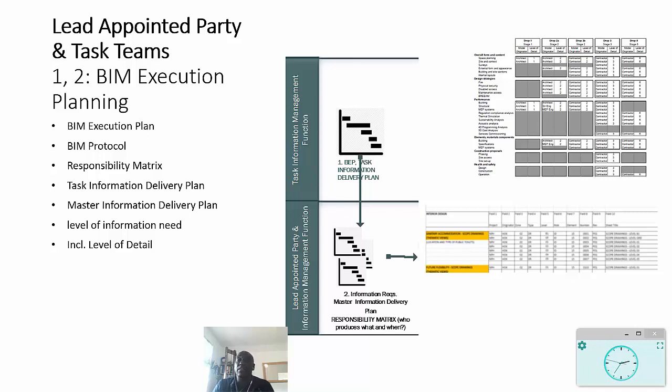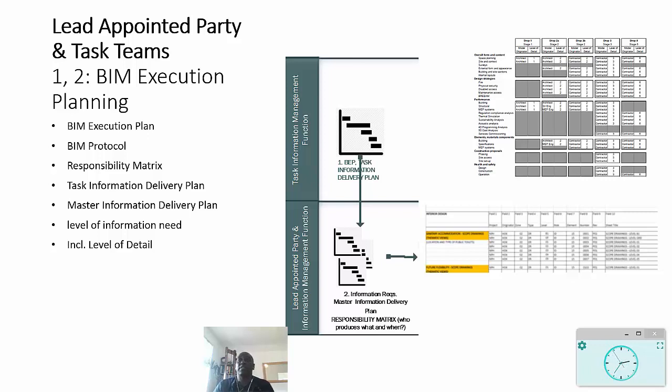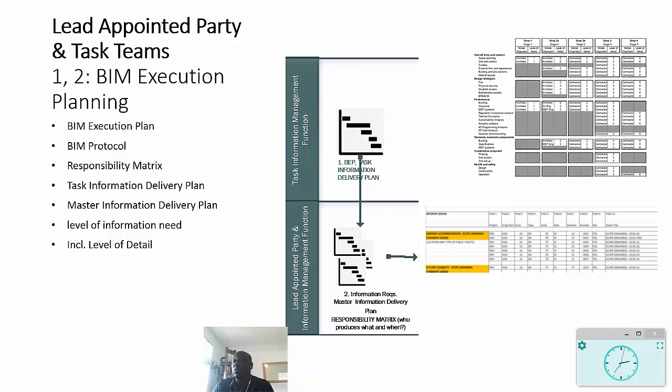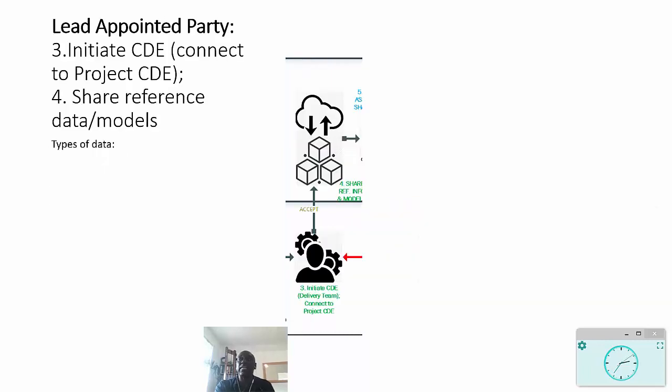Those are all rolled up together into a master information delivery plan, which gives the appointing party visibility of all the information that needs to be produced, and that needs to be in accordance with that information level of need, which includes the level of detail. Moving on swiftly with this, the next thing to notice...